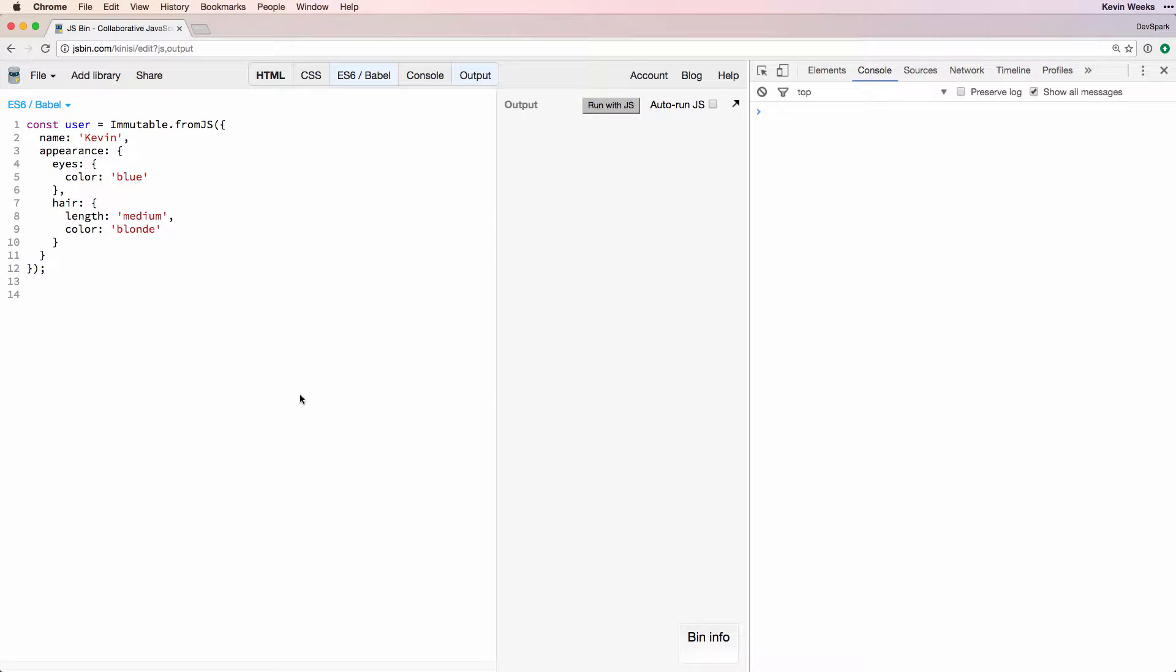Working with nested data can be challenging. If possible, the best solution is to flatten your data shape to avoid deep nesting. But if you can't change your data shape, you'll need to know how to read and update deeply nested data. In Immutable.js, there are a number of useful methods that make this easier.